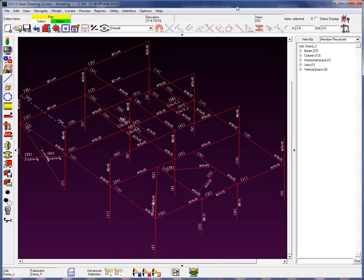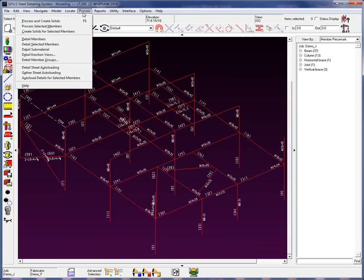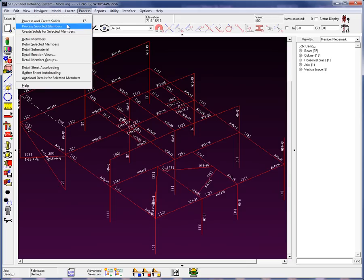Process and Create Solids is a combination of the Process Selected Members command and the Create Solids for Selected Members command. You can run the Process and Create Solids by using the F5 shortcut key,